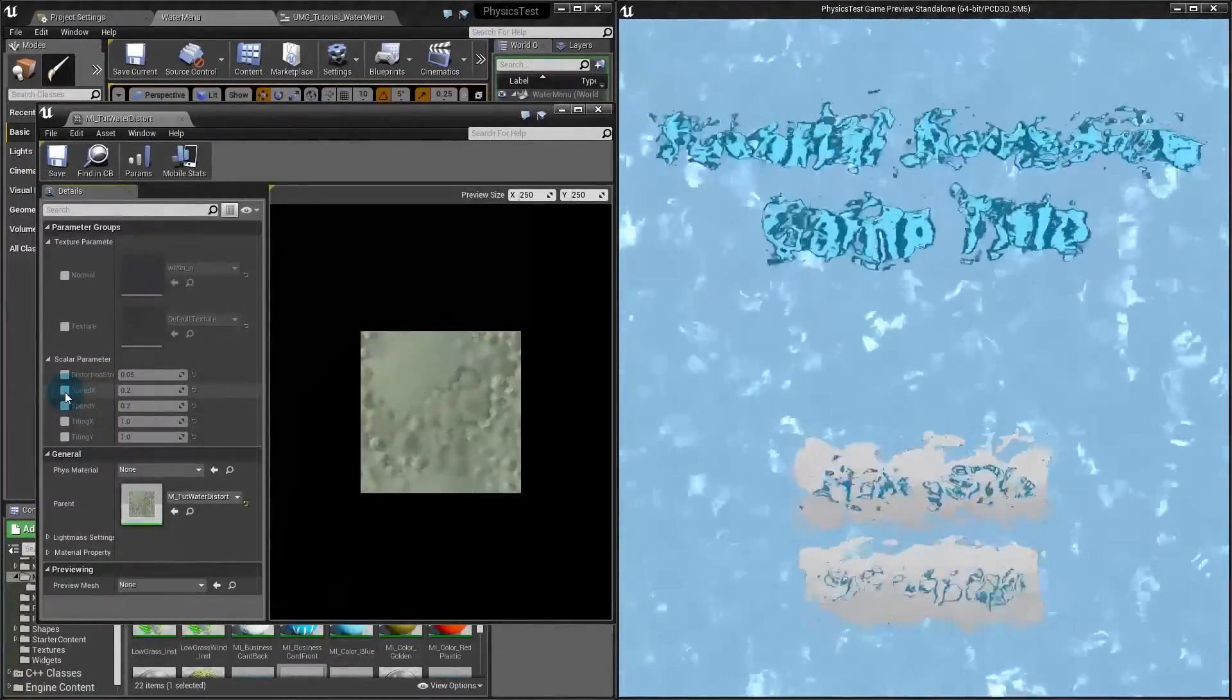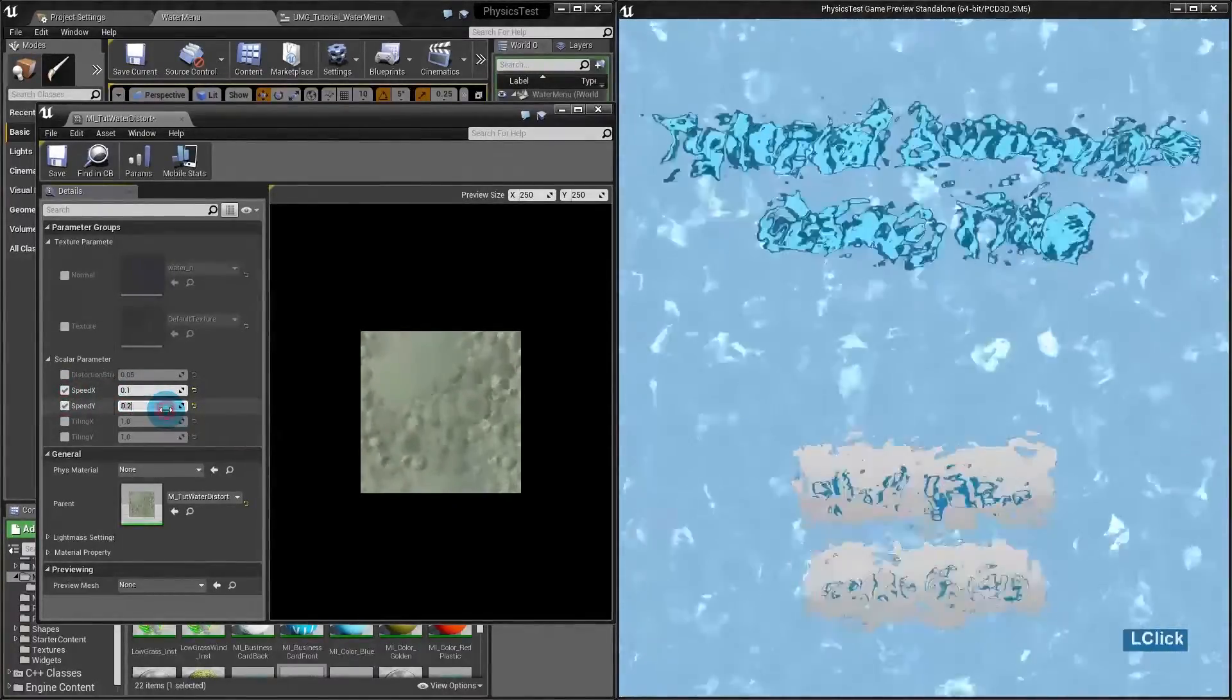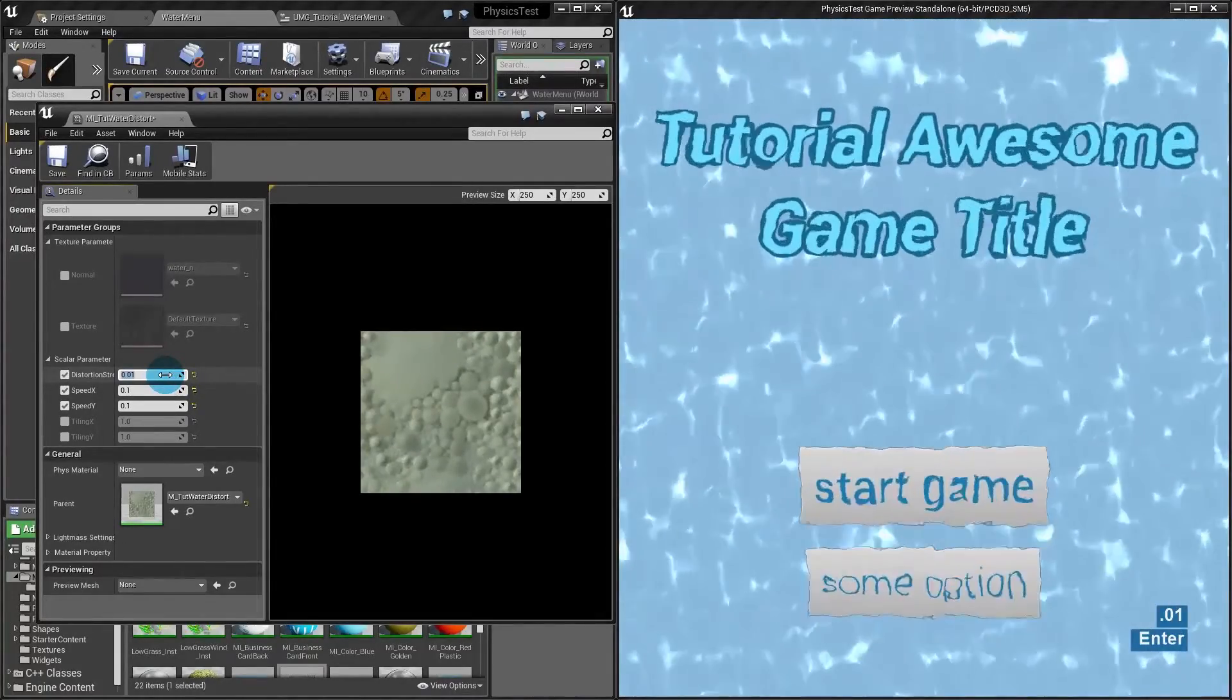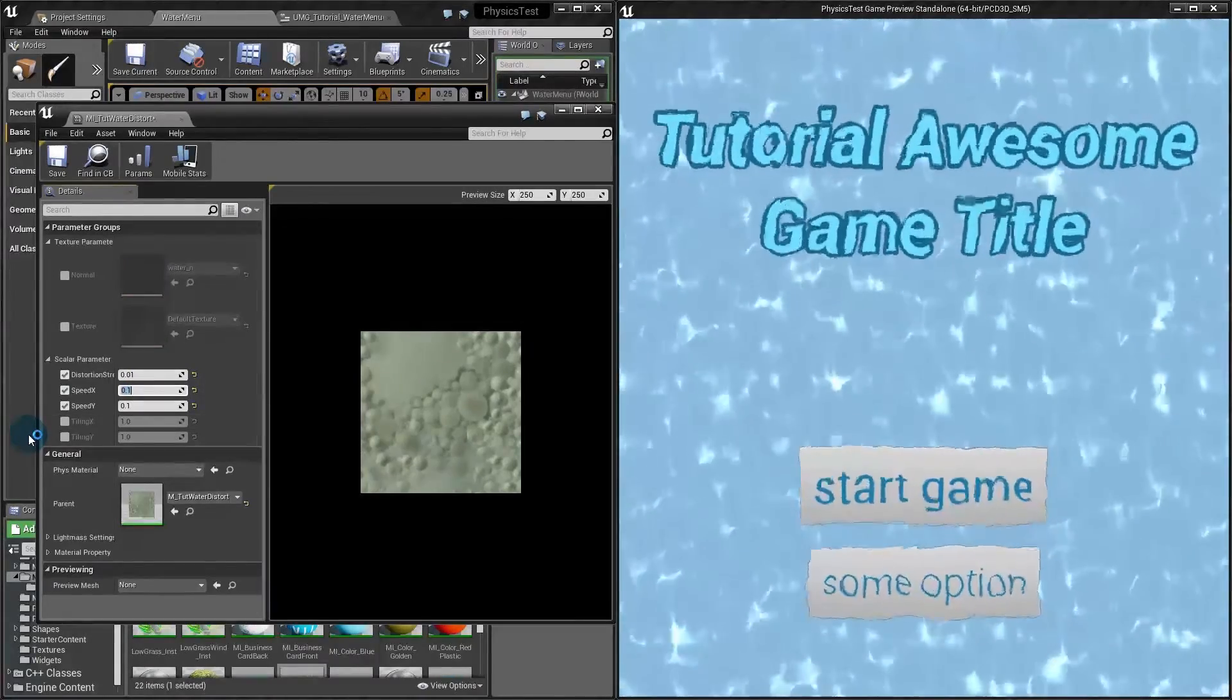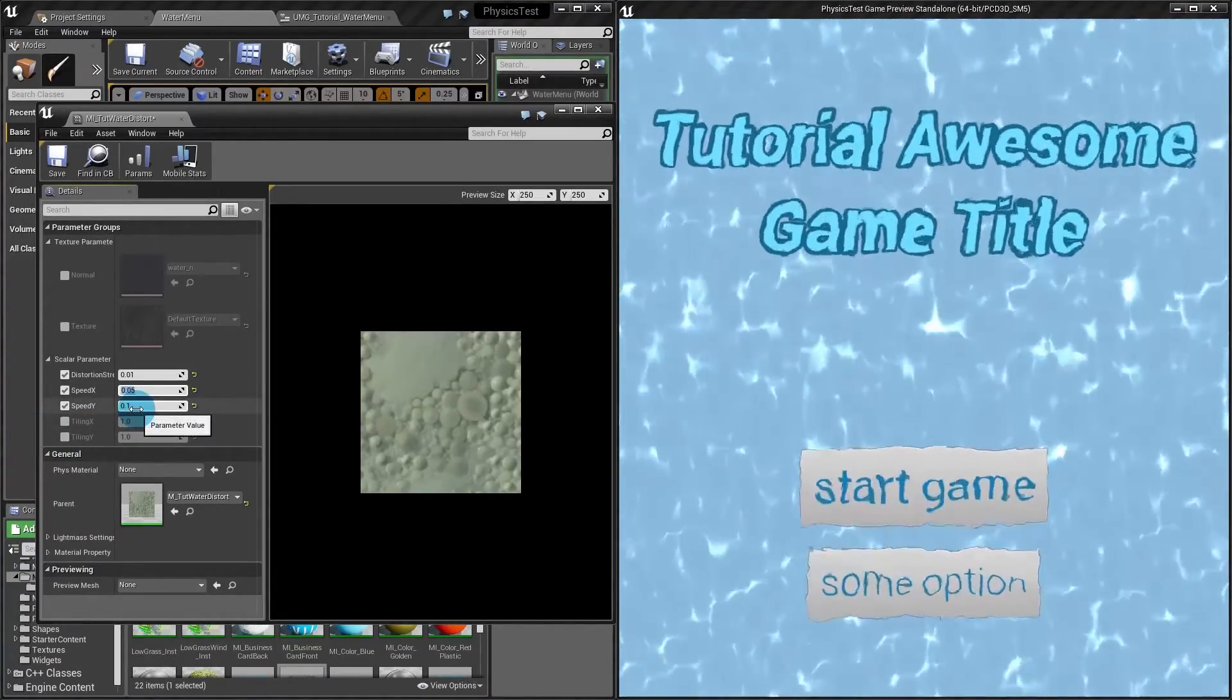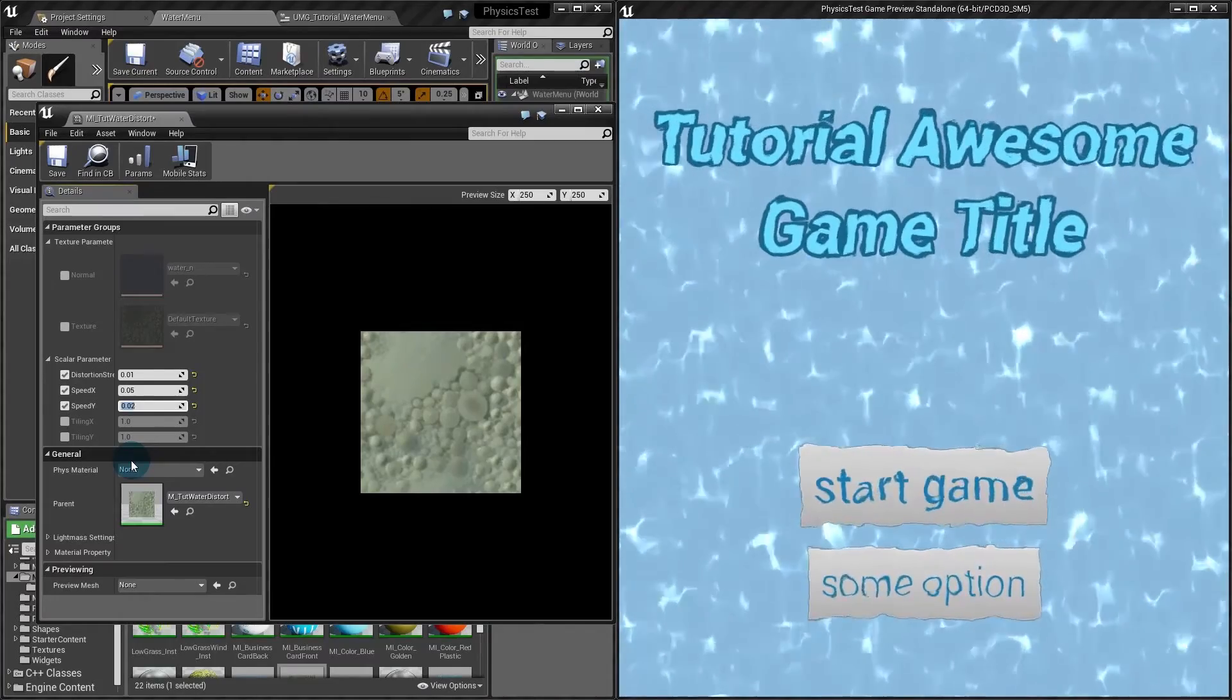Now let's set this up. I'll change speed to 0.1 and 0.1 in Y also. And my distortion amount to 0.01. Much better. Now the speed, it's still too fast for me. So maybe 0.05 in X and Y 0.02. Better.